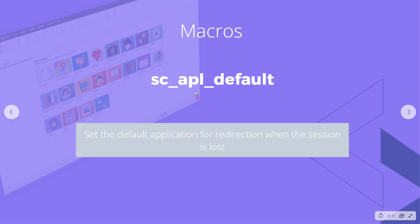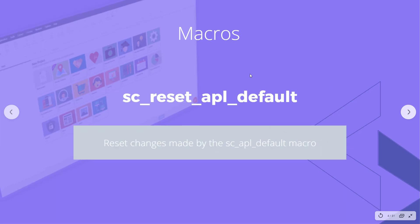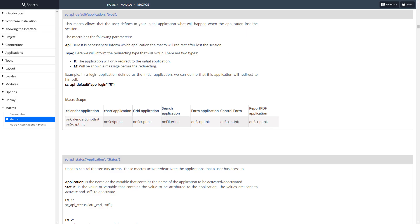The first one is the SC_APL_default, which allows us to set the application for redirection when the session is lost. When it's lost we redirect to that application, and then we can reset to whatever the default place was using this macro to undo the changes.